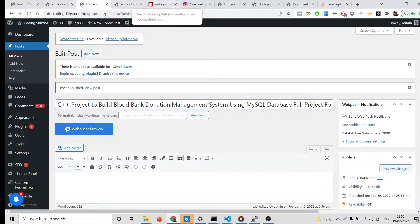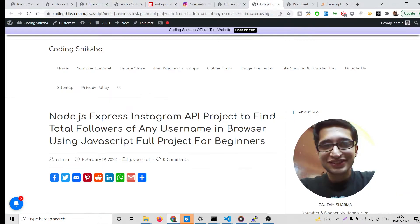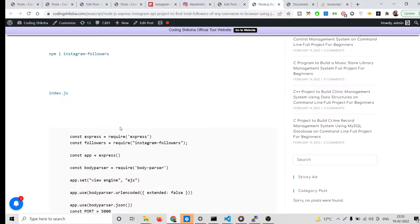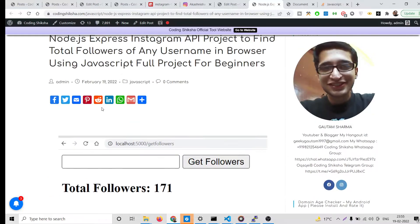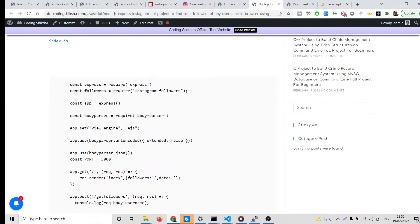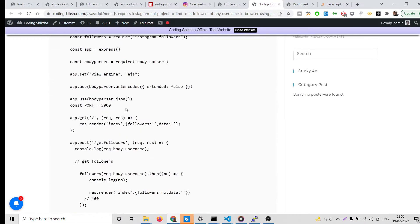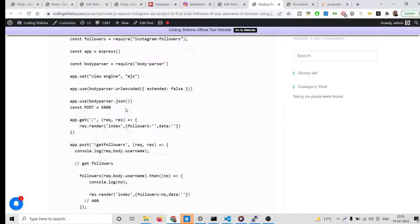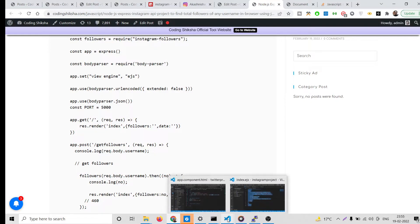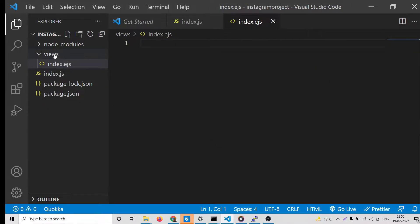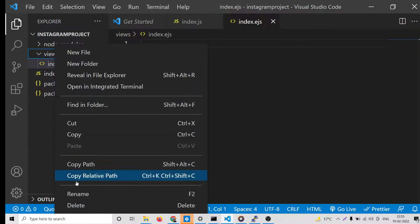This is a blog post I have written. It uses the Instagram API in the background to fetch this value. All the source code is given, so just go to the video description link. Now let's get started — let me delete all the source code and start from scratch.